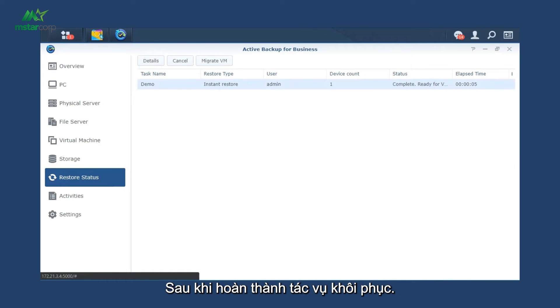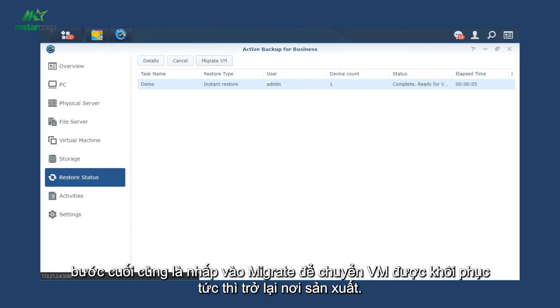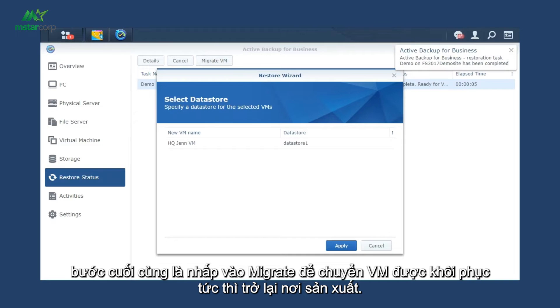After the restore task is completed, the last step is to click Migrate to transfer the instantly restored VM back to the production site.